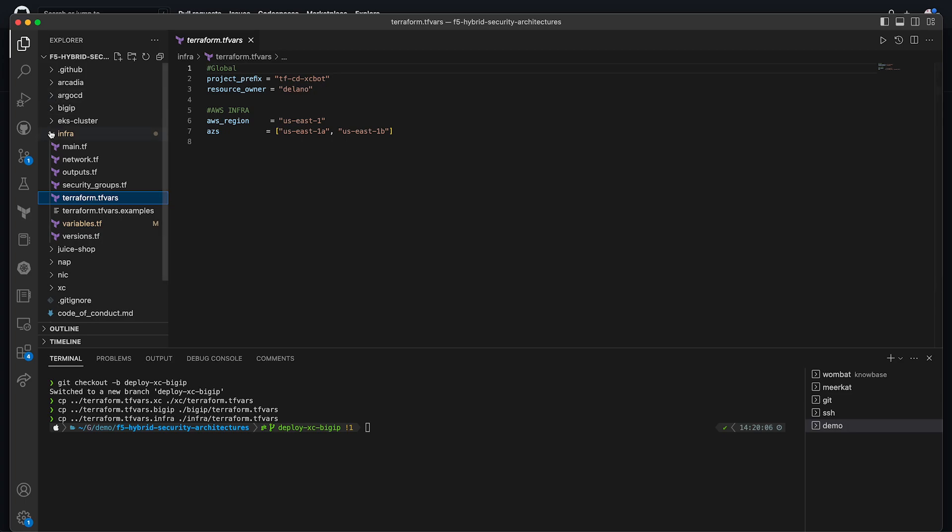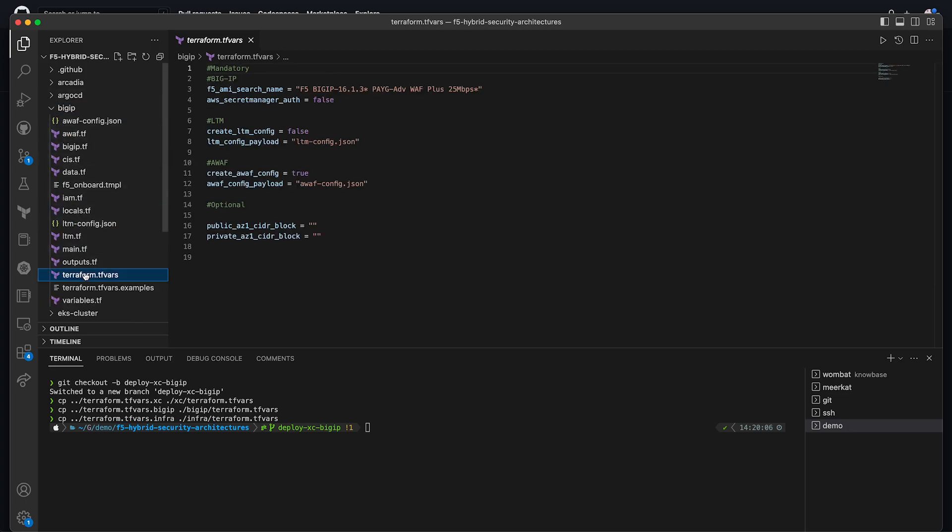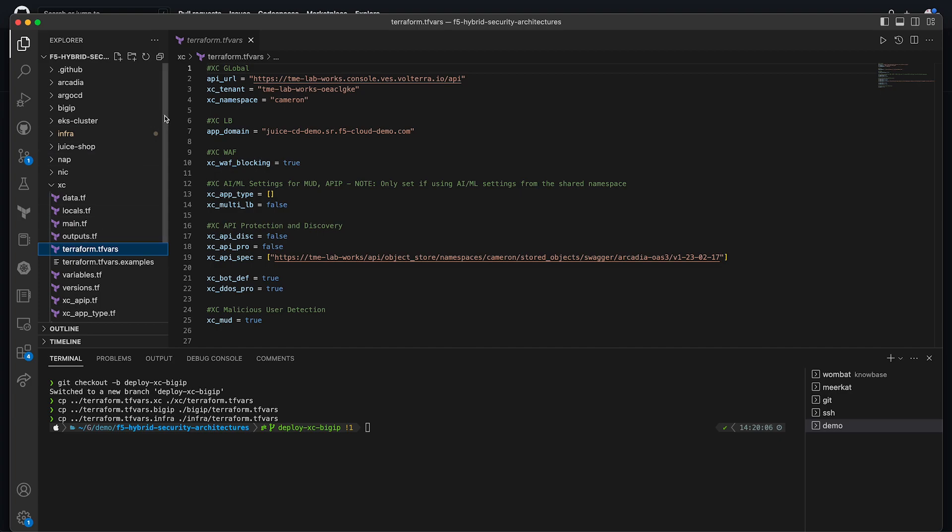Next, in the big IP TFVARs, you can change the machine image if you require more features or greater throughput. And finally, in the XC TFVARs, you will need to provide your XC tenant URL, the namespace for your deployment, the fully qualified domain name of your application, and any additional features we want to turn on. For our deployment, that'll be WAF in blocking mode, bot defense, and DDoS protection.